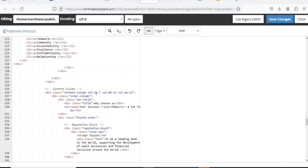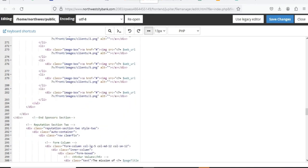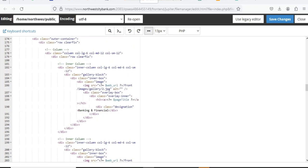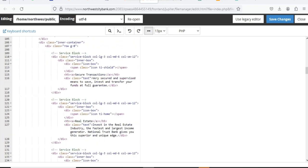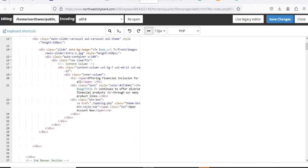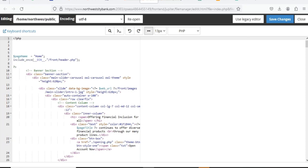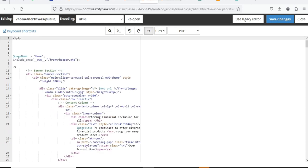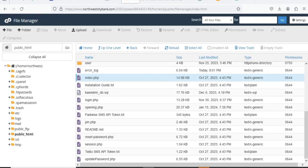You just have to locate whatever you want to edit here, make the necessary changes, and click Save. So this is how to edit the homepage. If you want to make changes somewhere else, you can navigate there as well.